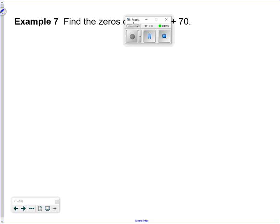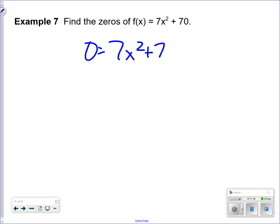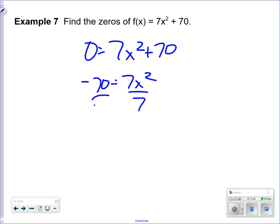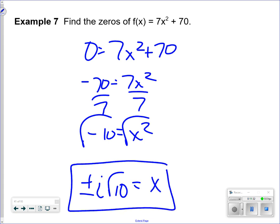Find the zeros: set the equation equal to zero, divide by 7, then take the square root of both sides. Anytime you take the square root of both sides it's plus or minus. Take out the i, and the square root of 10 cannot be simplified. So the answer is plus or minus i times the square root of 10.